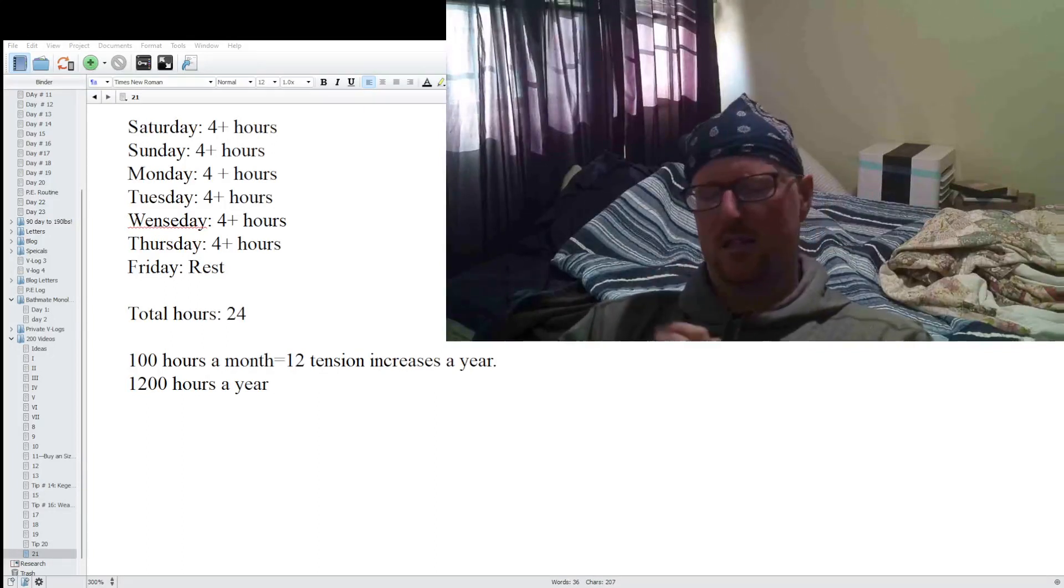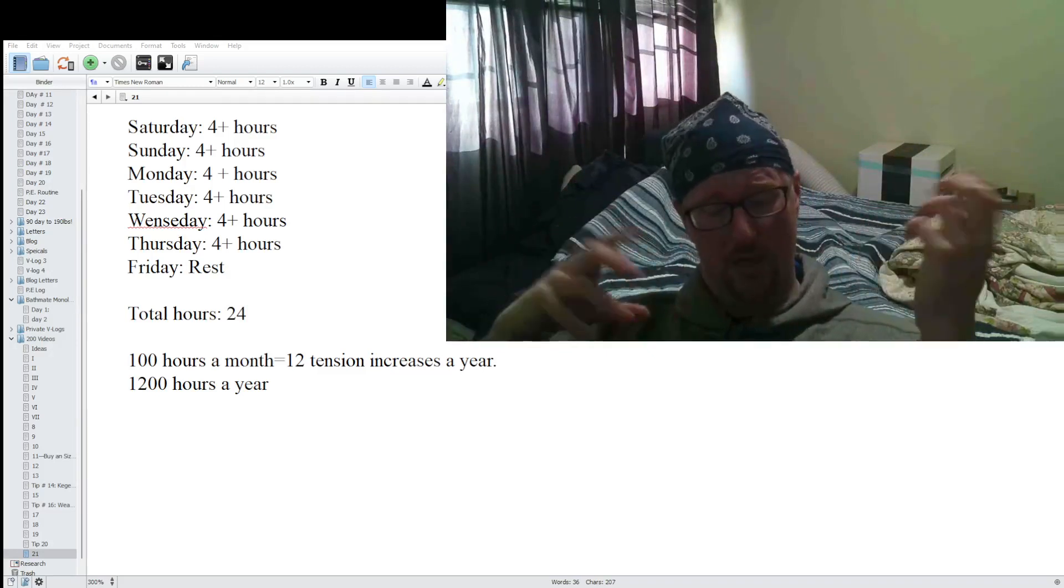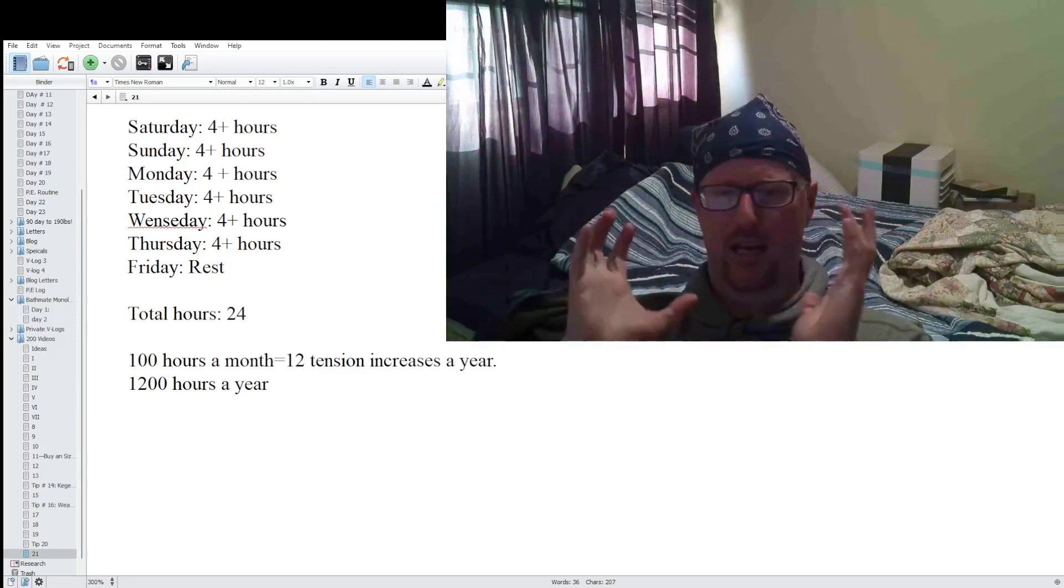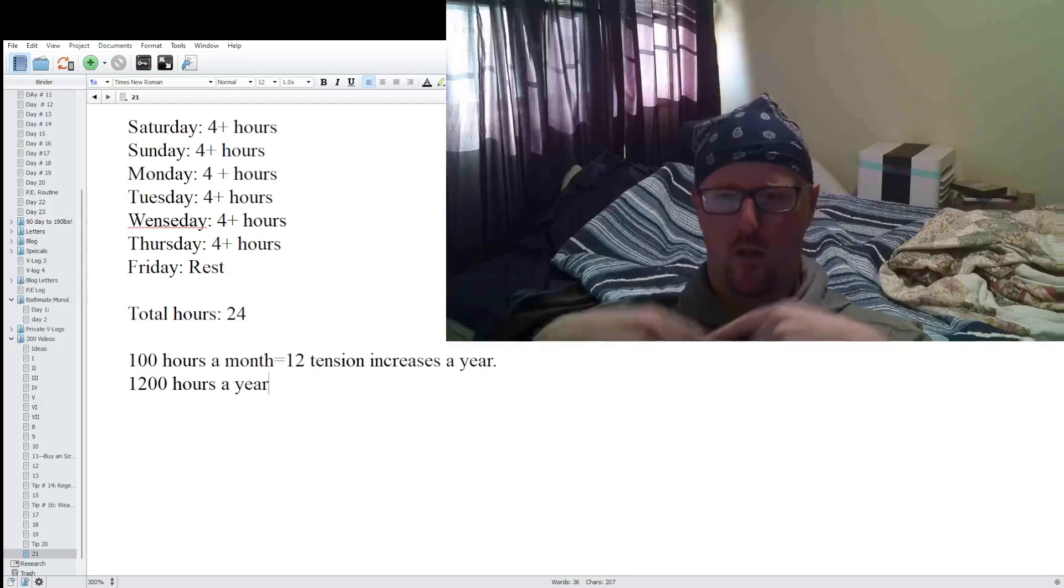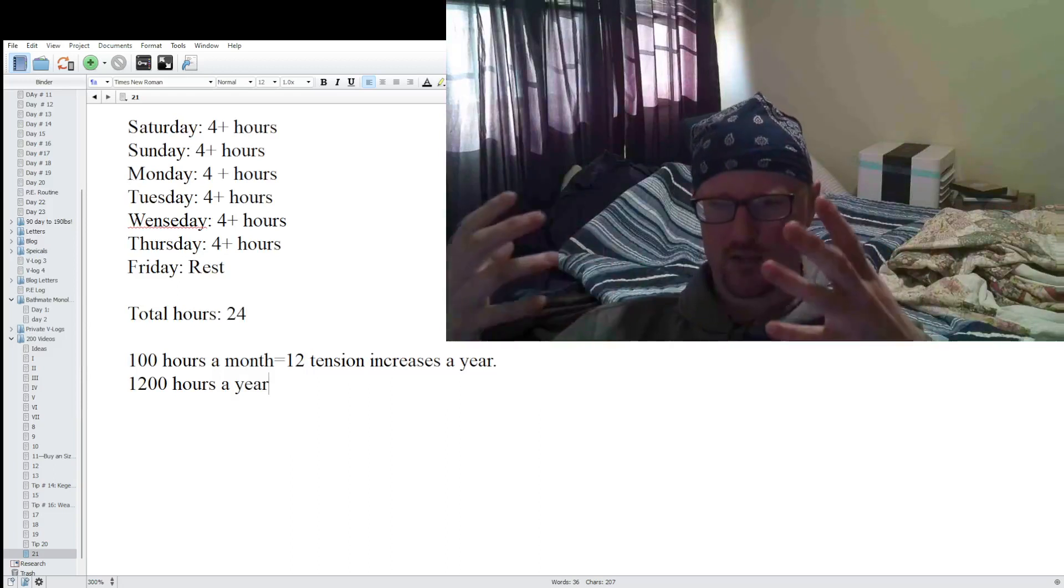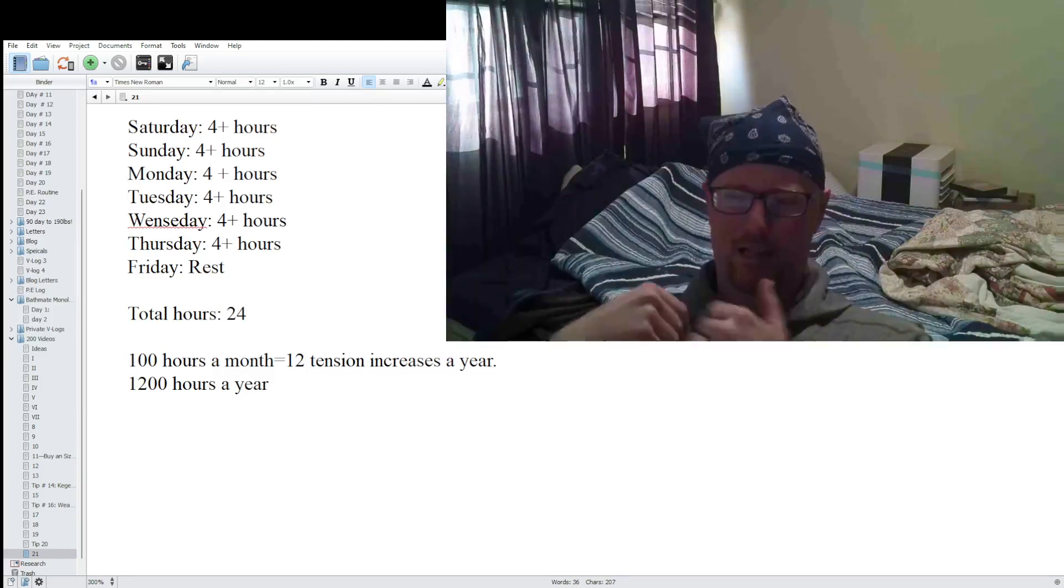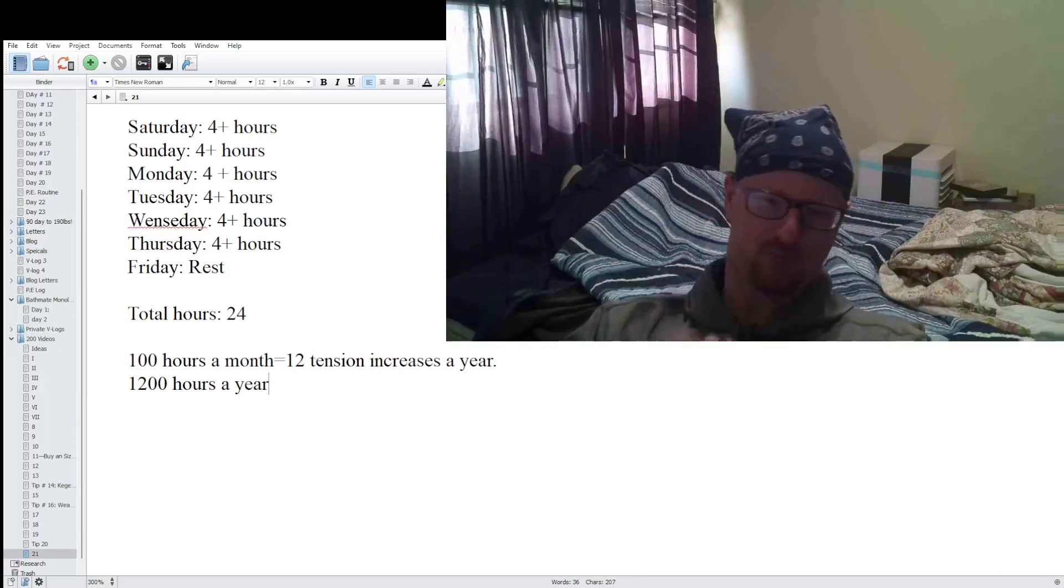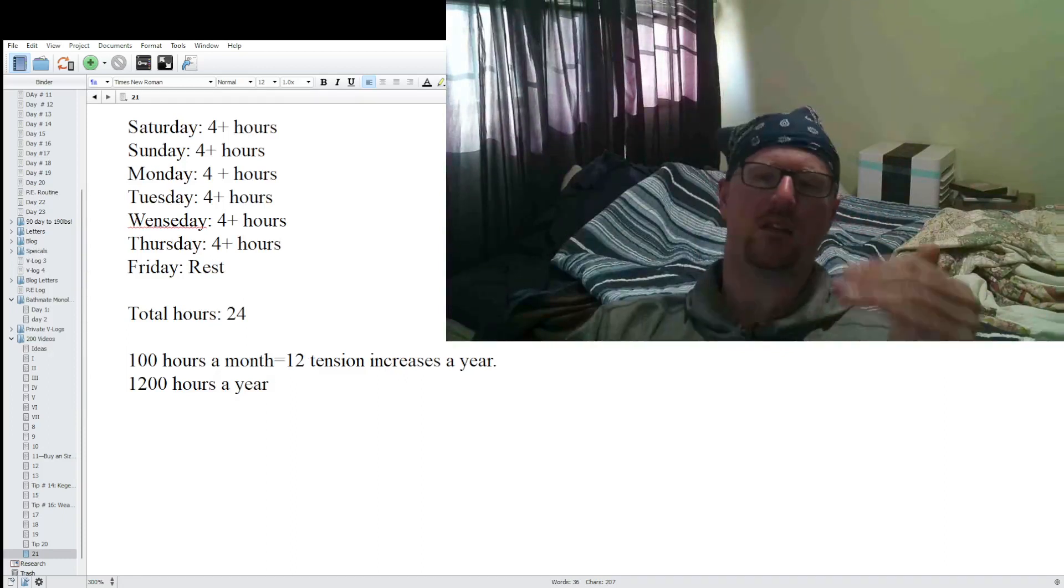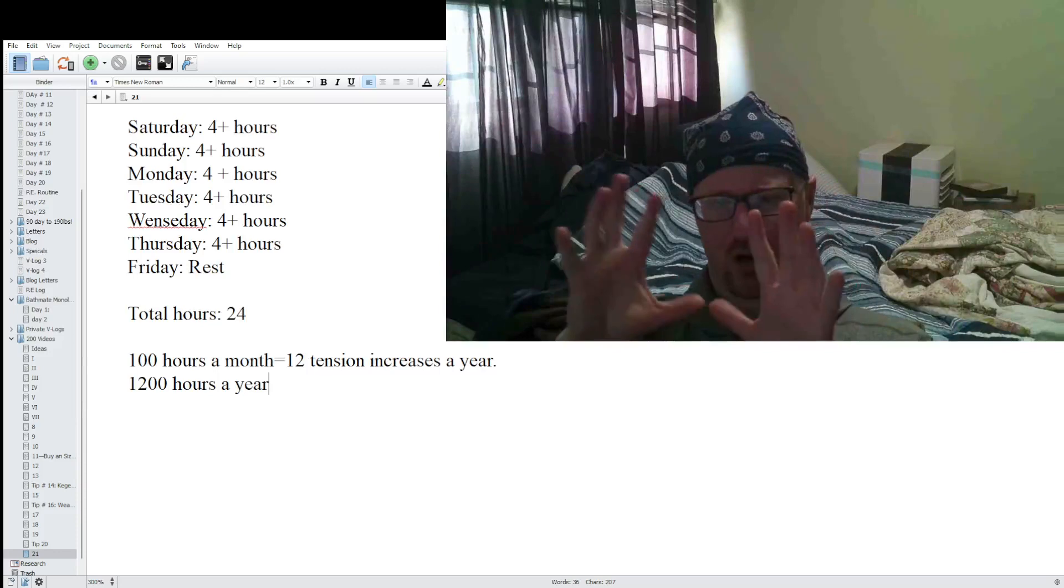Hey guys, this is OJB with Vet Marketing and this is P.E. Tip number 21. Today we're going to talk about how wearing the SizeGenetics extender for four hours a day really can add up quickly. This is my routine, a very basic SizeGenetics routine. I'm just trying to show you the minimum I think you should be able to do easily, because I have a very busy work schedule and I manage to hit this pretty consistently.